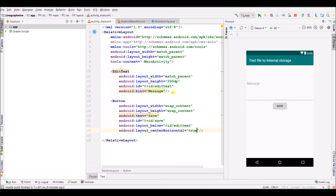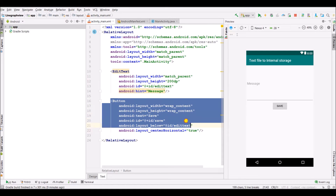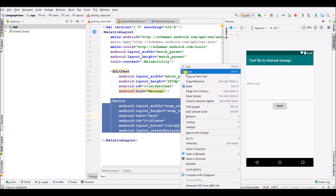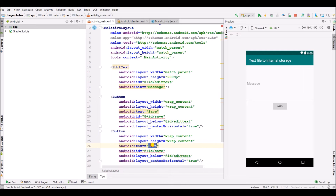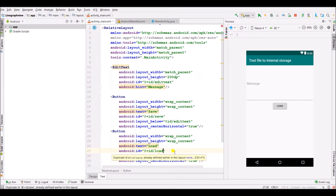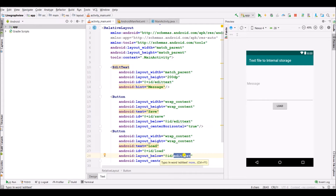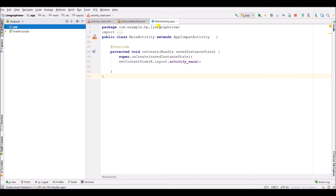Set layout_centerHorizontal to true. Copy this button and name it as Load, also change the id as load. Here we have created the activity_main layout. Now move towards the Java file.